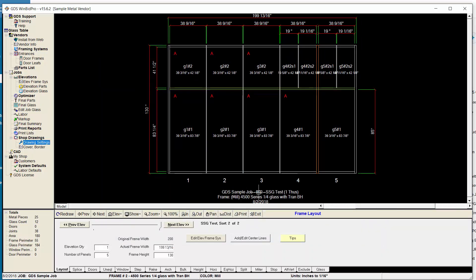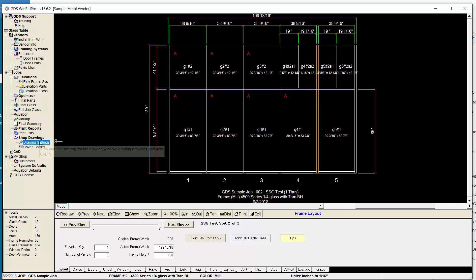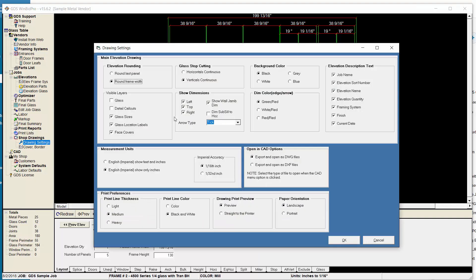I'm going to zoom to 100%. So we've got job name, elevation name, the quantity, the color, framing system, and the date. So the date's new. And then you can now turn everything on and off. So that's pretty cool.